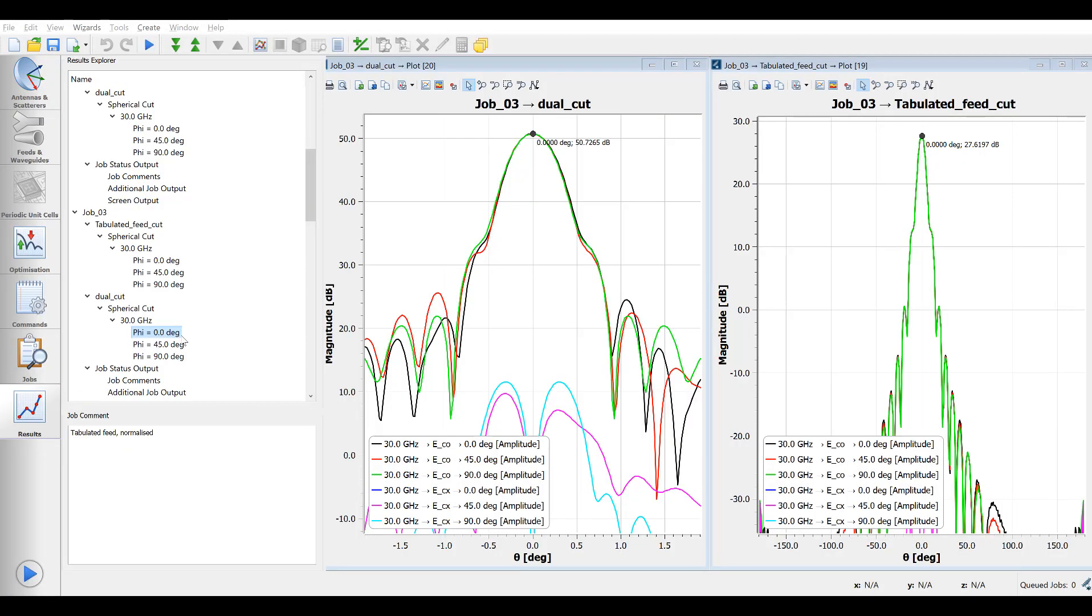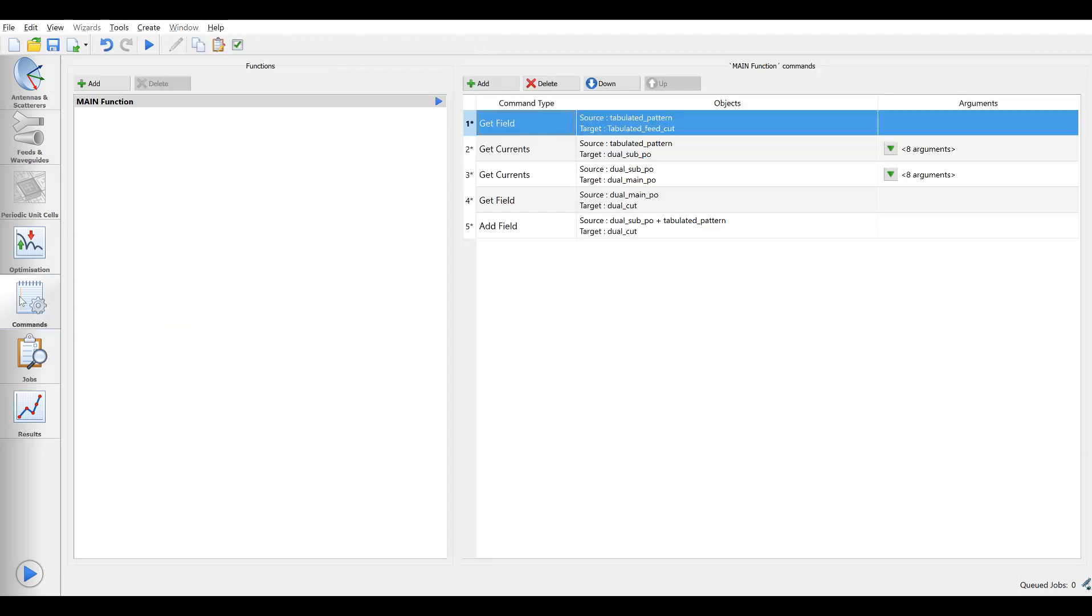The reason for this is most likely that the feed is not placed with its face center at the focal point. Fortunately, GRASP has a feature to calculate this.